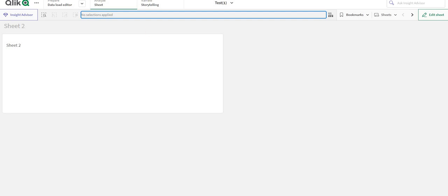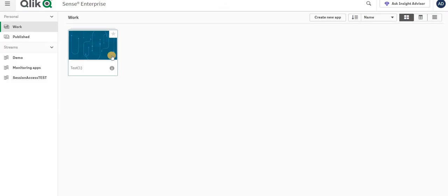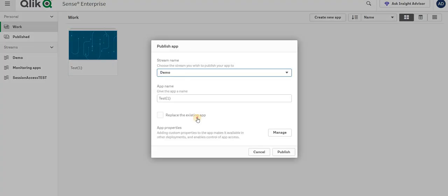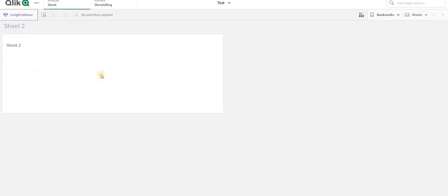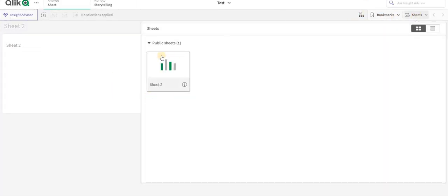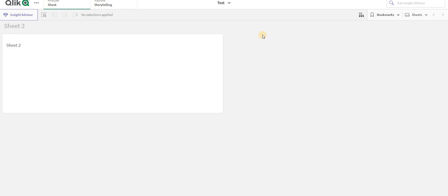Now I will just publish my app and I will open user 3 on a separate tab. Over to here, as you can see, only sheet 2 is visible for this particular user.